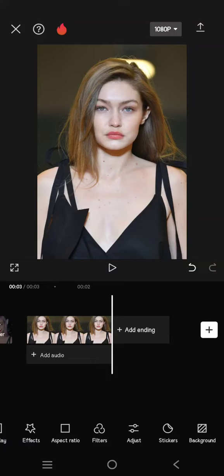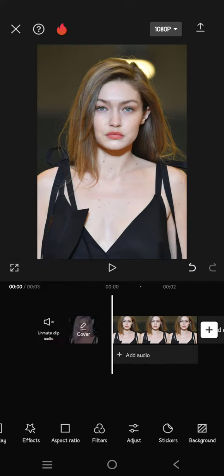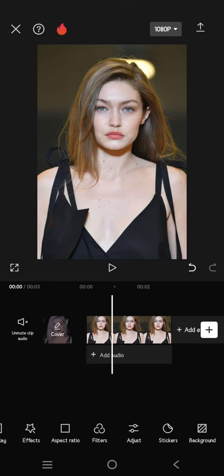Hello guys, welcome back. In today's tutorial, I'm going to show you how you can use the CapCut photo style to turn yourself into a cartoon. What you need to do is use a photo and upload it or import it into CapCut, and after that just click on the photo.